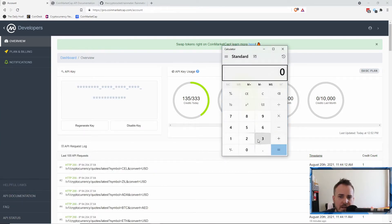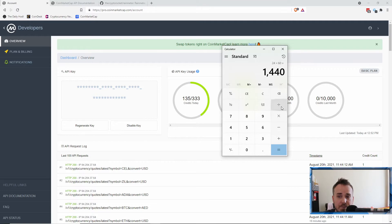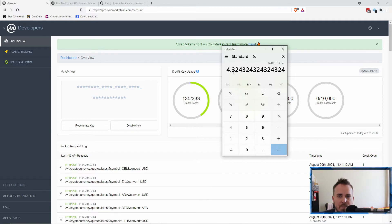So if we just do some quick math, there's 24 hours in a day times 60 minutes, so you've got 1440 minutes. If you divide that by 333, that's 4.3.